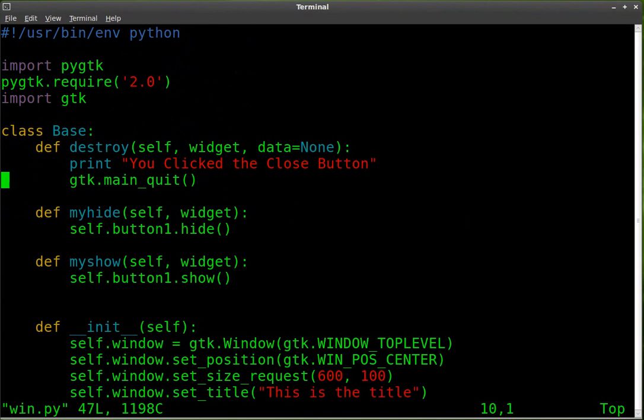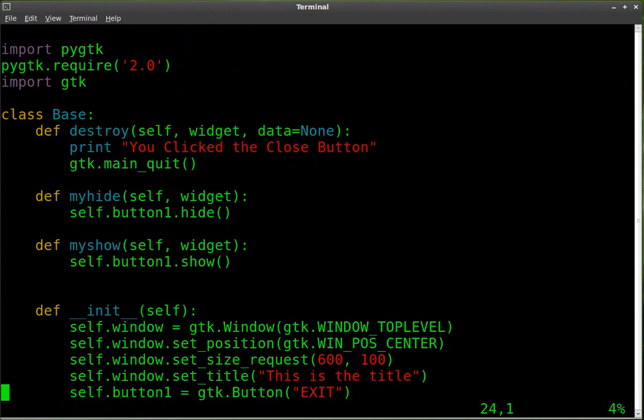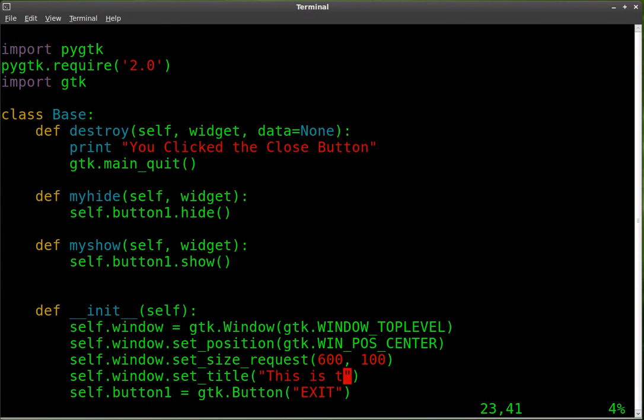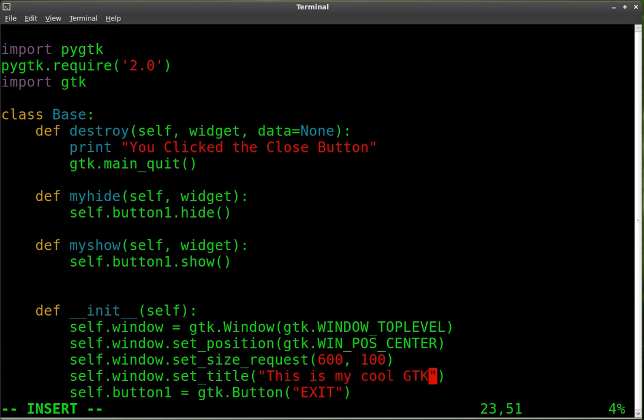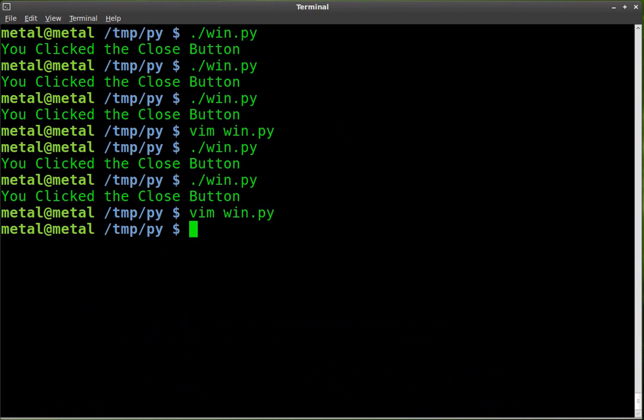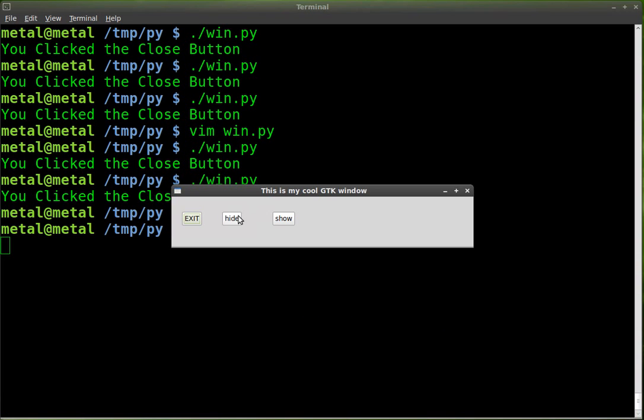Let's go in, edit it. We'll say, this is my cool GTK window. And now it says, this is my cool GTK window.